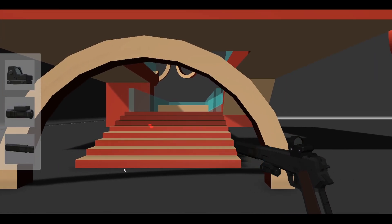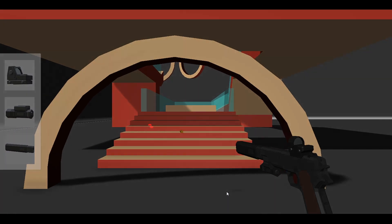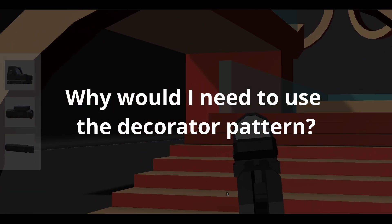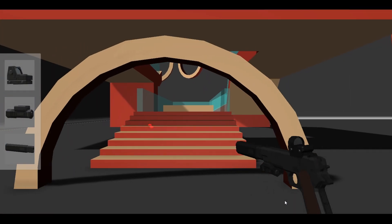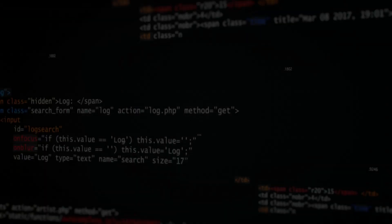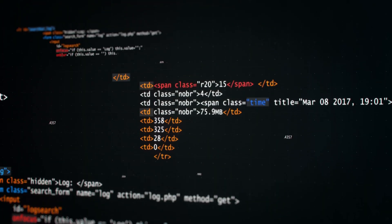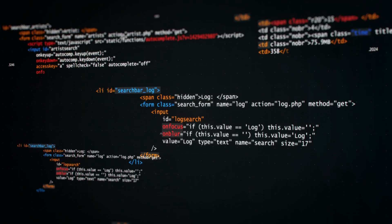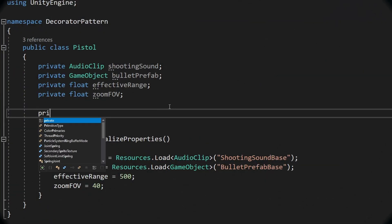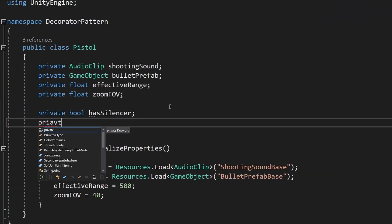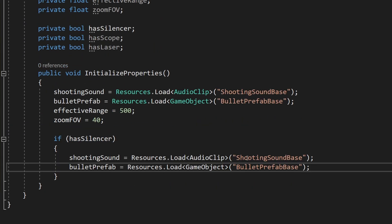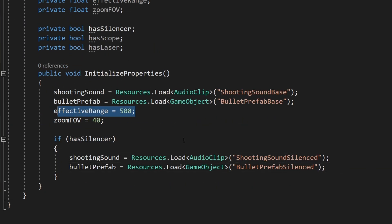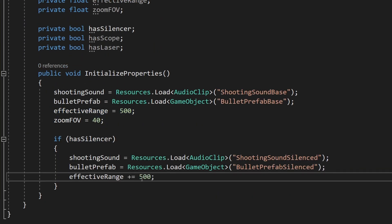The first question you probably want to ask is: why would I need to use the Decorator pattern? It is true that in most cases there is another way you can solve the problem. In the case of weapons, you could add a boolean that will tell you whether the weapon has a silencer, scope, or laser — but this would be pretty ugly, as you can imagine.